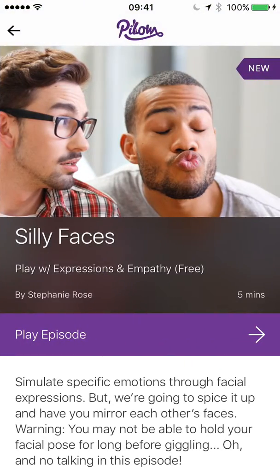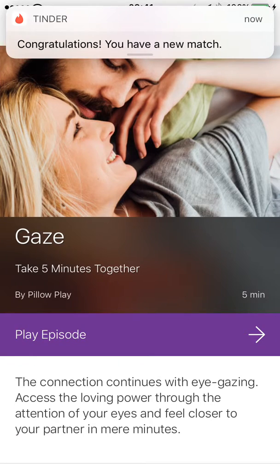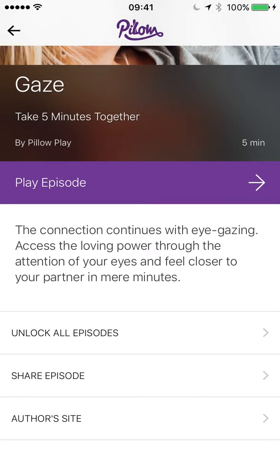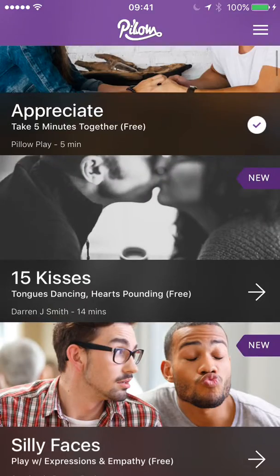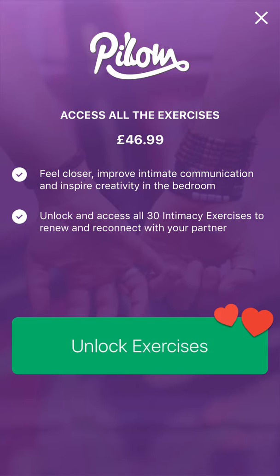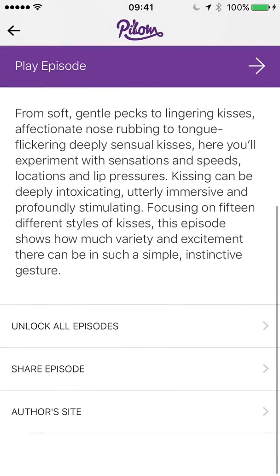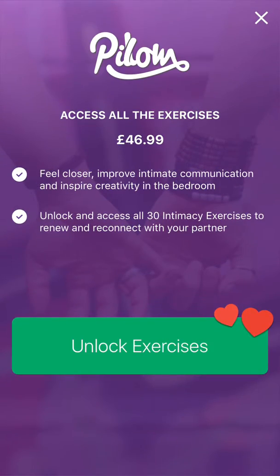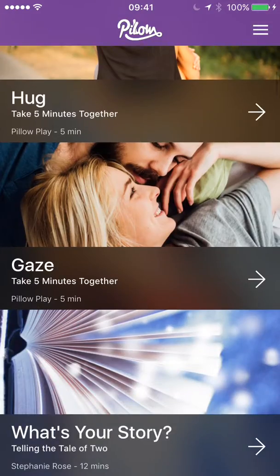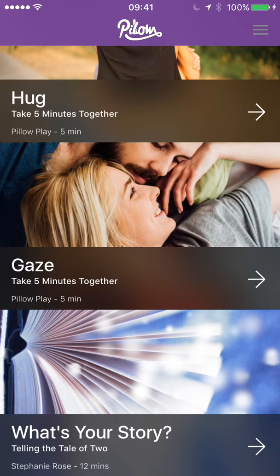Obviously some episodes can be locked — all of these are open right now because I've enabled them. But there's actually a little bug: even though all my episodes are unlocked, I can still click the 'Unlock All Episodes' button — that shouldn't work. Lots still to do.